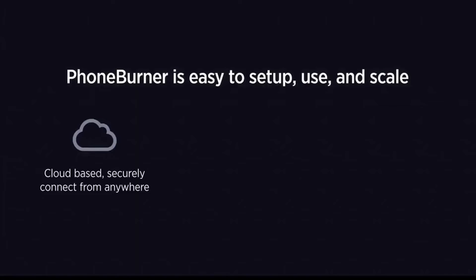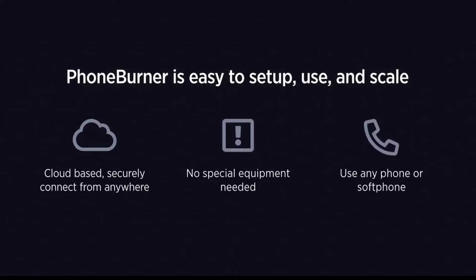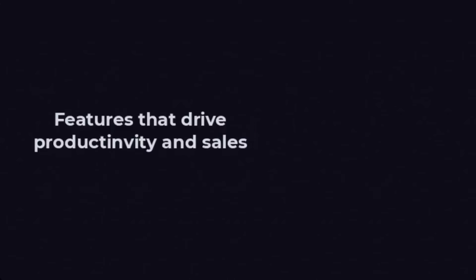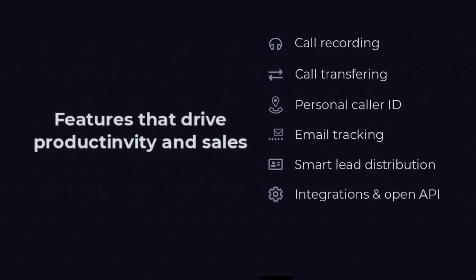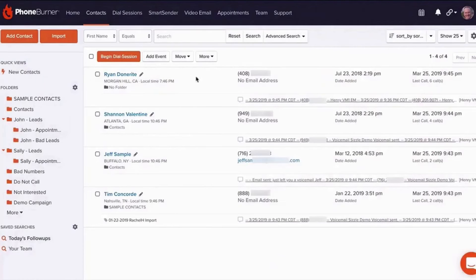Phone Burner's user experience is also notable for its robust tracking features. The software automatically tracks every call activity and outcome, providing insights for data-driven decisions. It offers custom reports, call monitoring, and call recording, giving managers a clear overview of the team's performance and the lead conversion process.